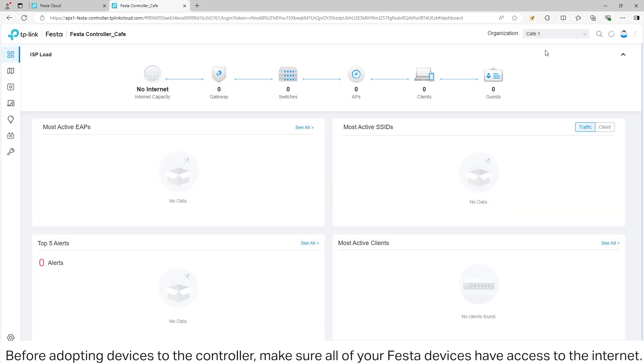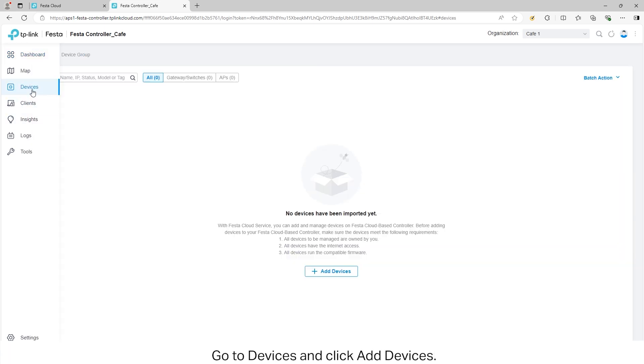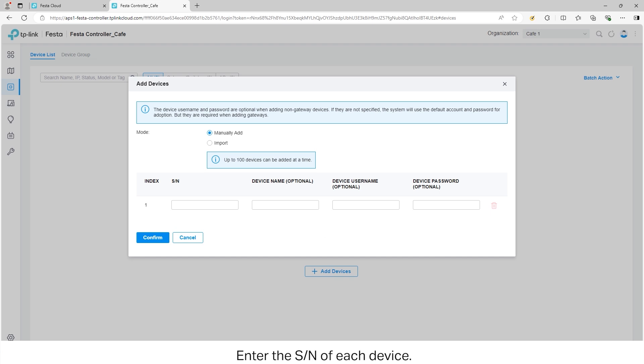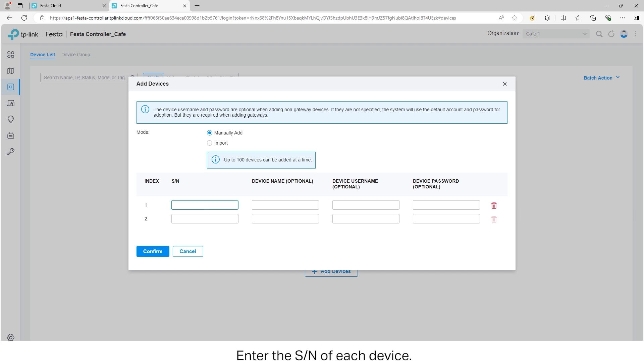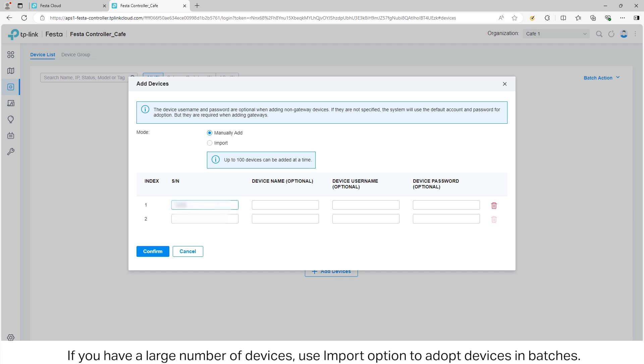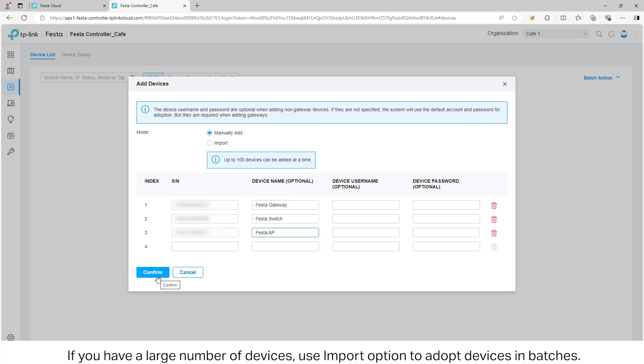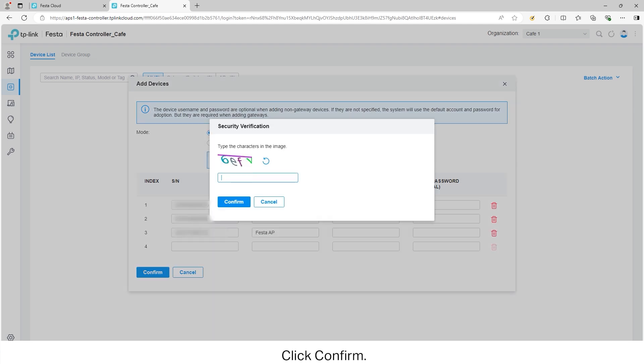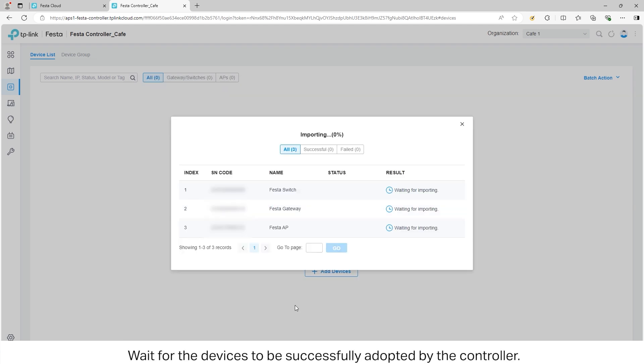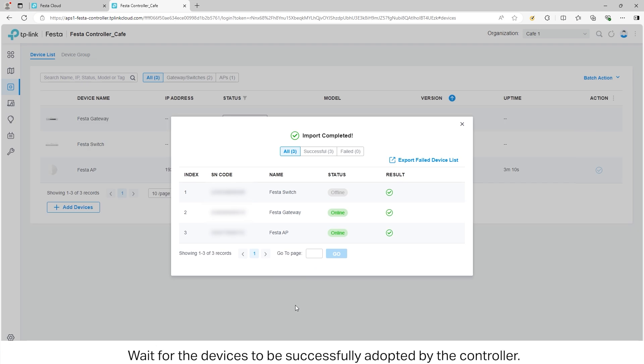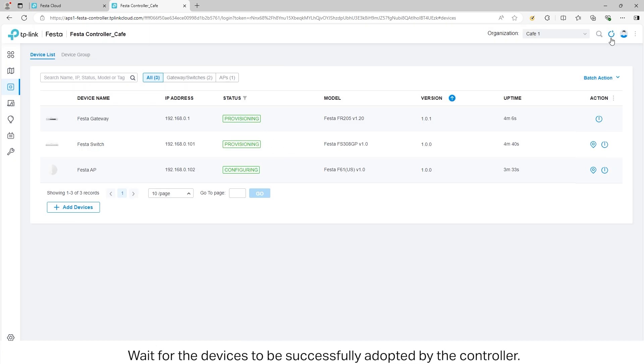Before adopting devices to the controller, make sure that all of your Festa devices have access to the internet. Go to the Devices menu and click Add Devices. Enter the serial number of each device. If you have a large number of devices, use the Import option to adopt devices in batch. Click Confirm. Wait for the devices to be successfully adopted by the controller.